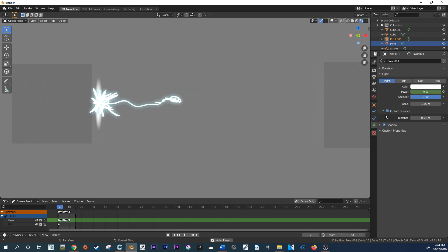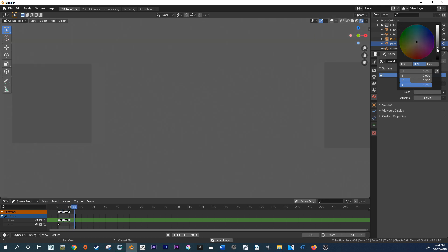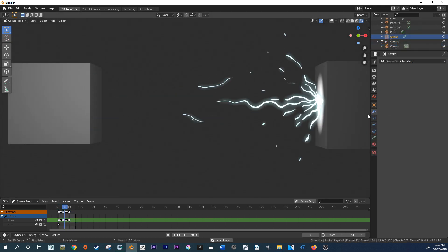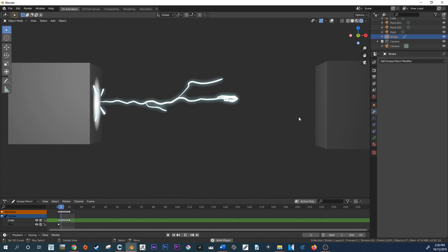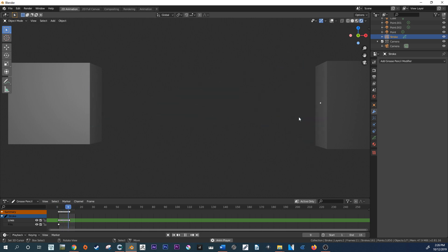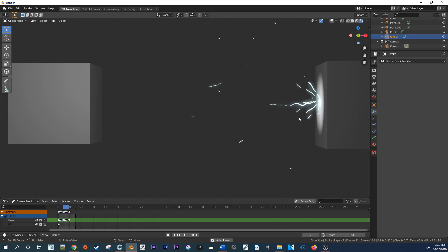I think it looks pretty okay if I do say so myself — and there we have it! There's our lightning effect in Blender 2.8 with the stroke system. I hope that I've been informative and that you've learned something and been inspired to do something similar. If you create something using this tutorial, please link it to me via my Twitter at FoulsonFantasy.